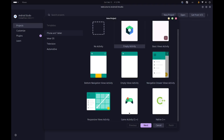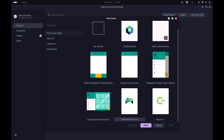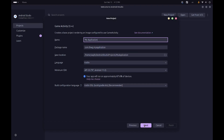We could use the Native C++ template, but that just gives us C++ support without any specific game development features. We want to use the Android Game Development Kit, so for that we're going to select the Game Activity template. This will create our C++ project with the game activity, and we're going to hit Next.